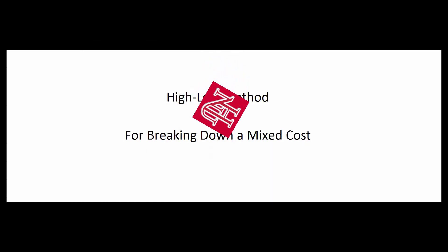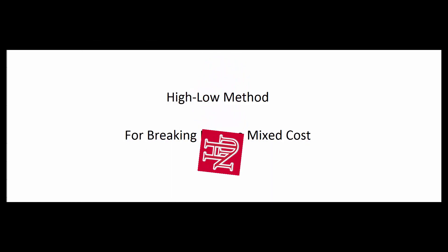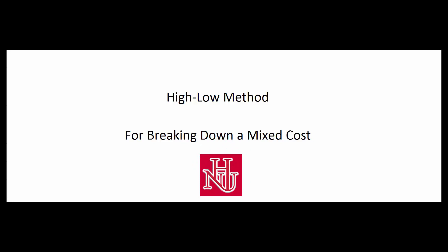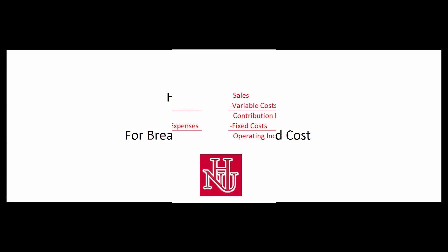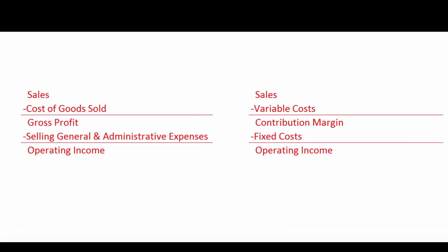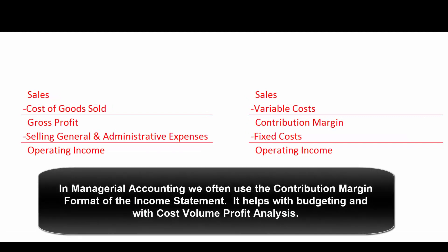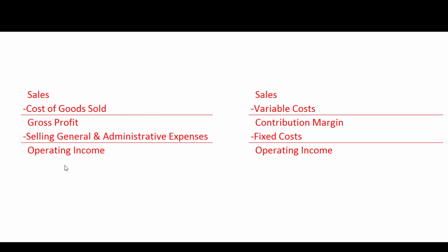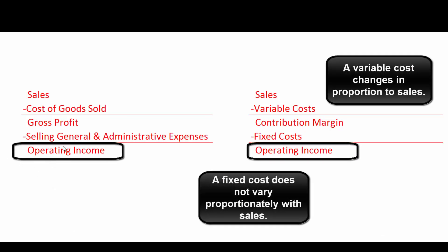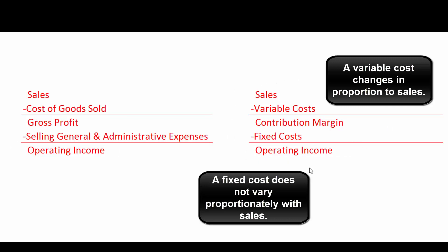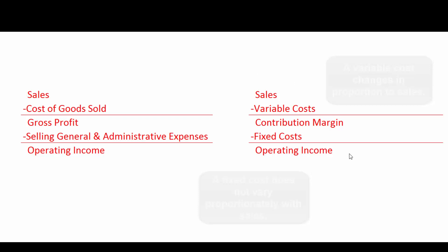Okay, let's look at the high-low method for breaking down a mixed cost into its fixed and variable components. In managerial accounting, we often use the contribution margin form of an income statement. Sales minus variable costs gives contribution margin, minus fixed costs gives operating income. It's the same operating income we use in financial accounting, but for internal purposes this format helps us make good business decisions. Unfortunately, there's no spot in here for mixed costs.